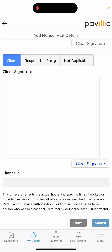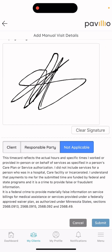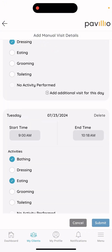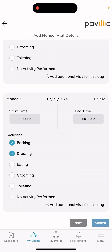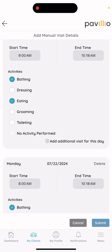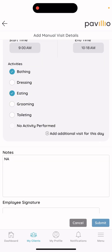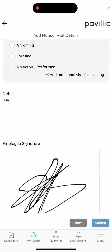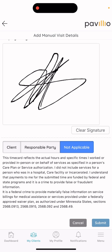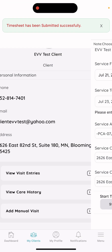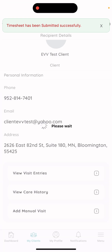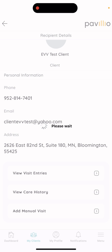For training purposes, I'll select 'Non-Applicable.' So now that I have my three shifts here with activities all selected, the times put in, and the notes section filled out, I'm ready to hit 'Submit.' The timesheet has been submitted successfully.